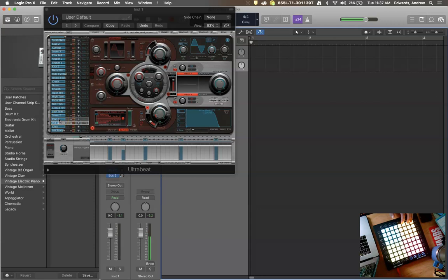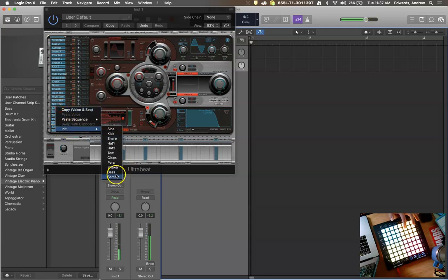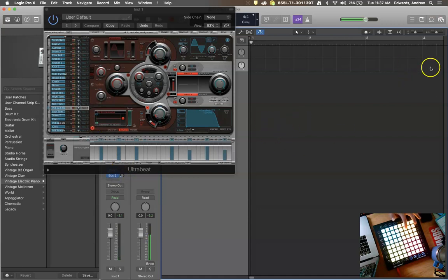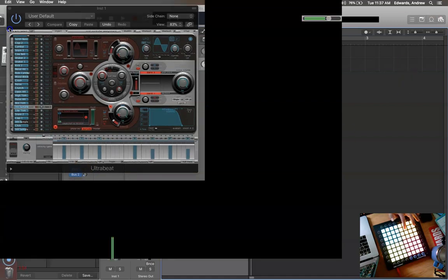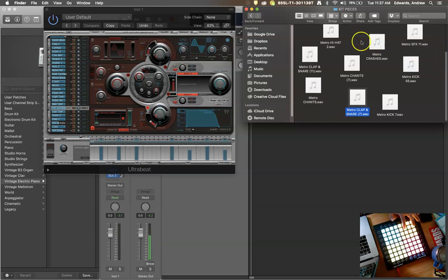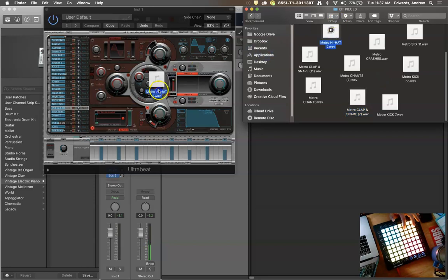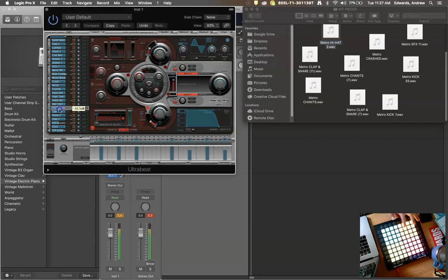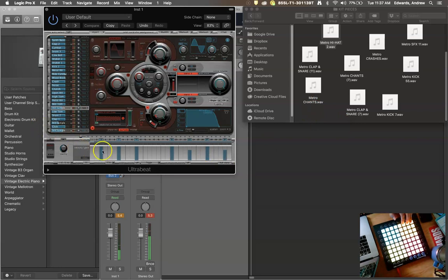I'm going to do a few more. I definitely need a high hat. So I'm going to come in and swap that out for the sample — notice it doesn't do anything right now. Go in and grab my high hat. So that's kind of cool.